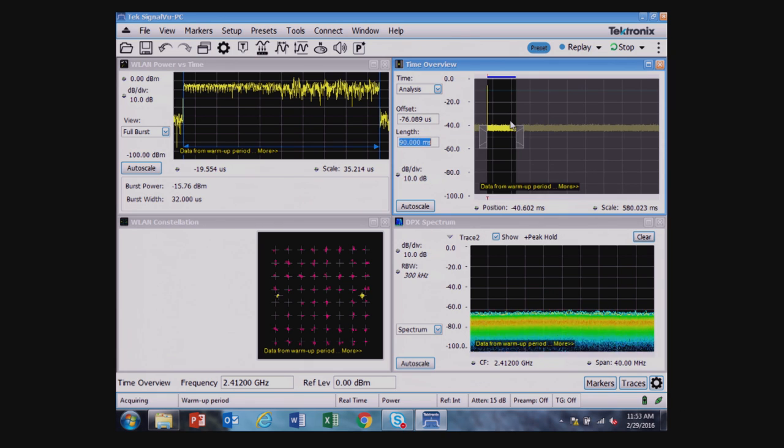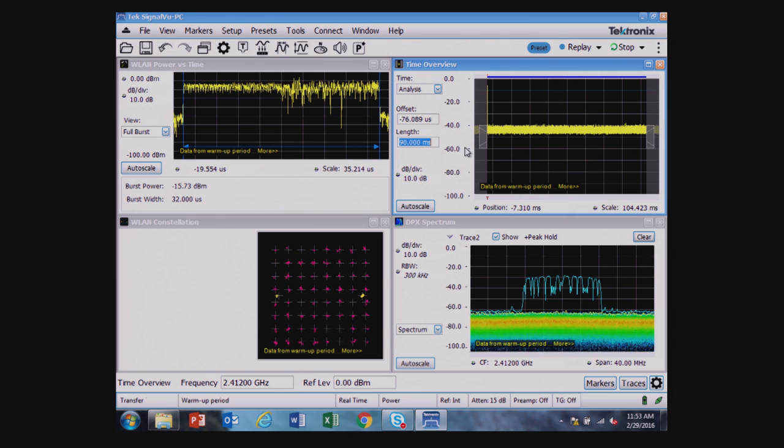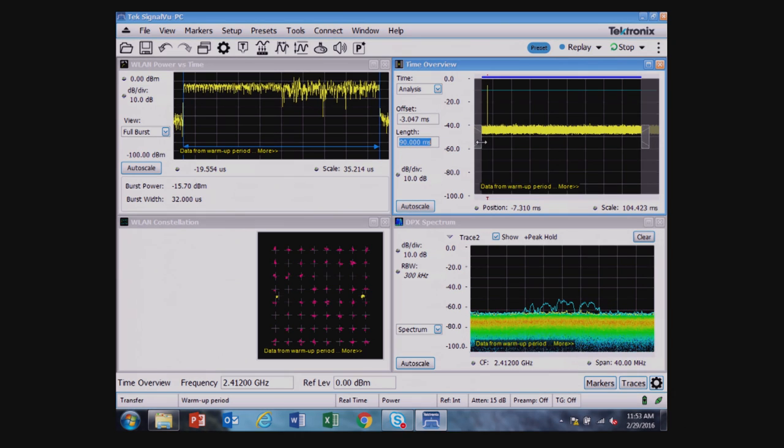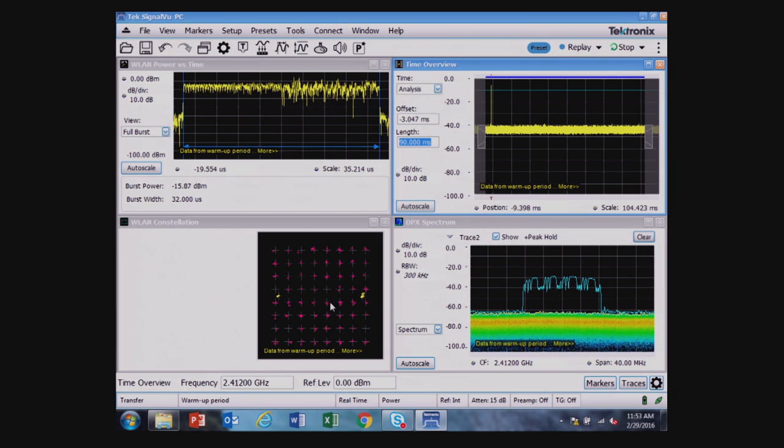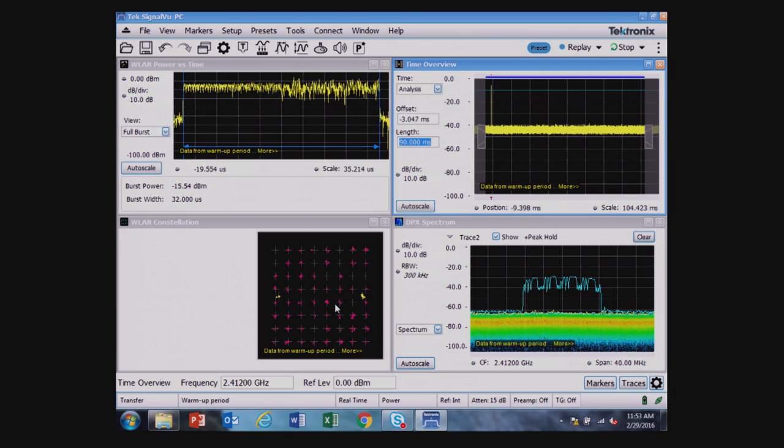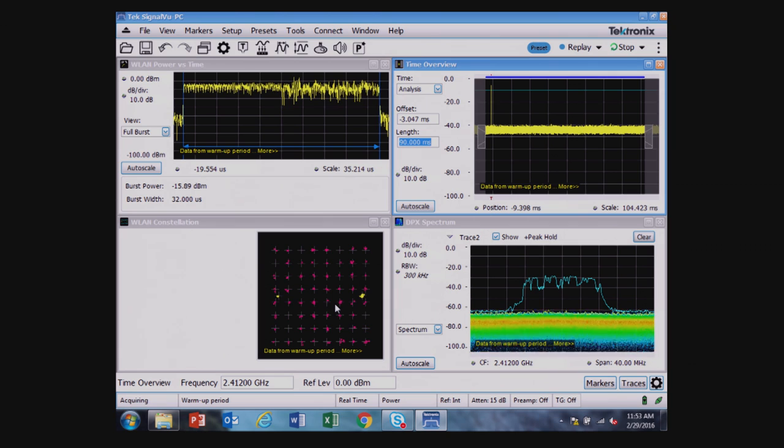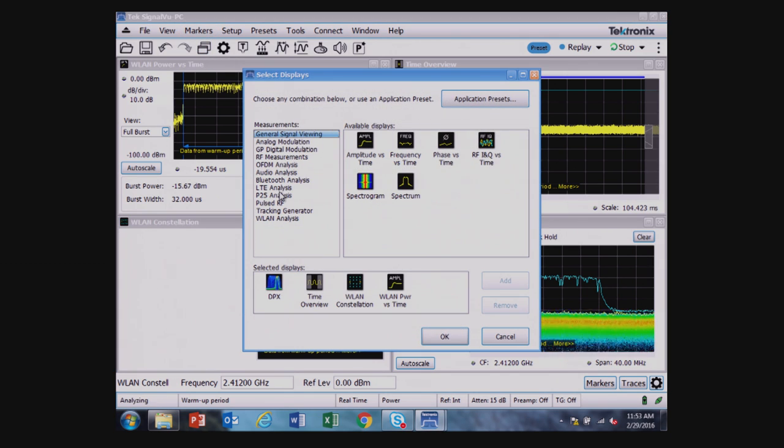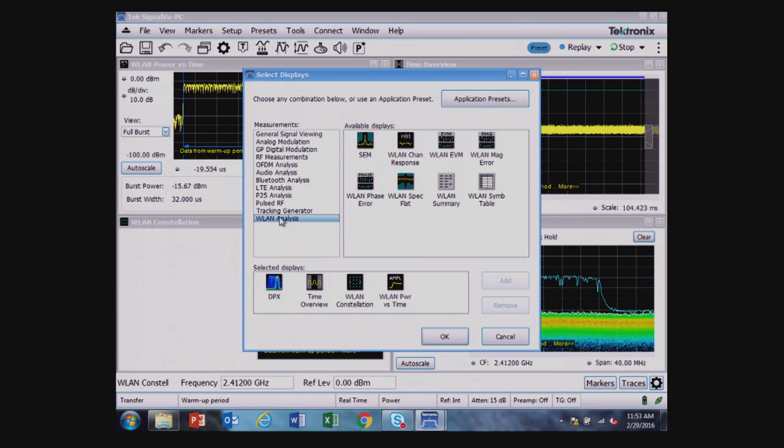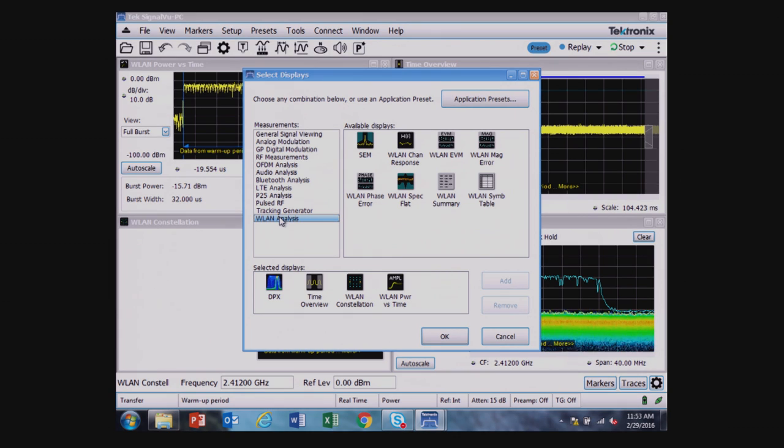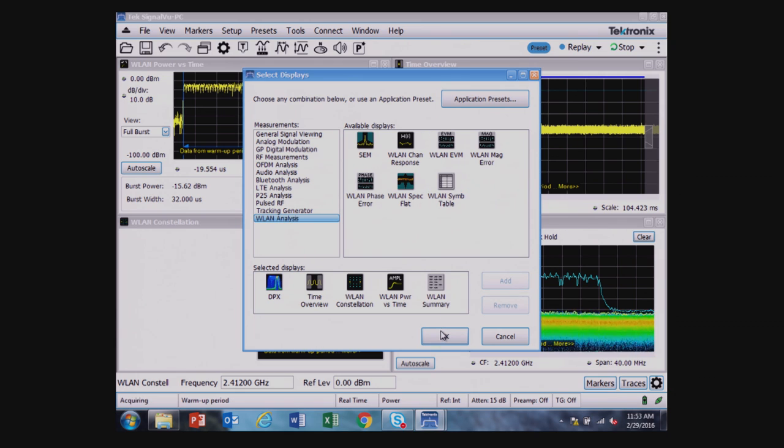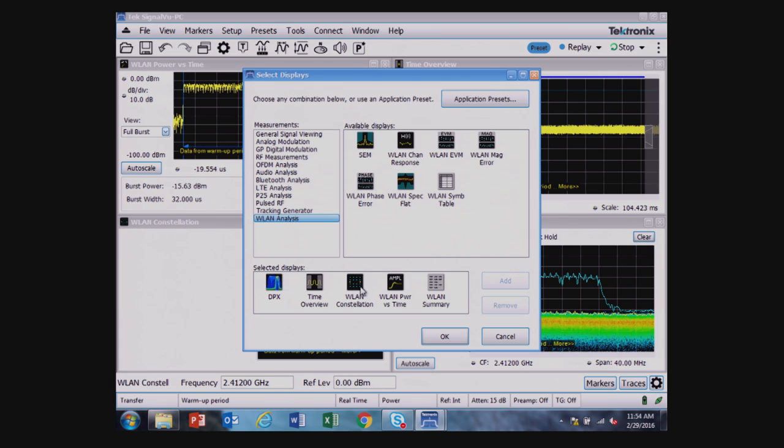In this lower display in the lower left, I have the constellation diagram. So this is showing the 64 QAM version of the signal. And really what I want to highlight here are the measurement parameters that are available for both controlling the analyzer from the bench, as well as setting up parametric testing. So a helpful display here might be the wireless LAN summary, so I'll add that.